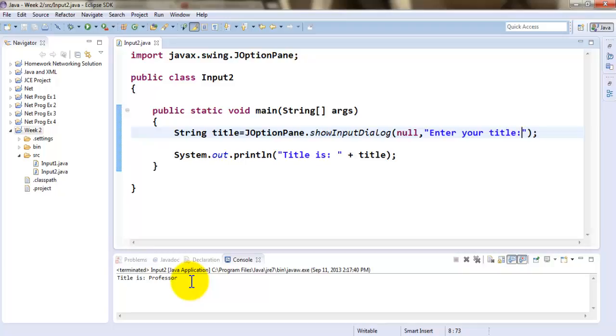So this is how you can accept a string as input. In the next tutorial we're going to explore how to accept an integer as input.